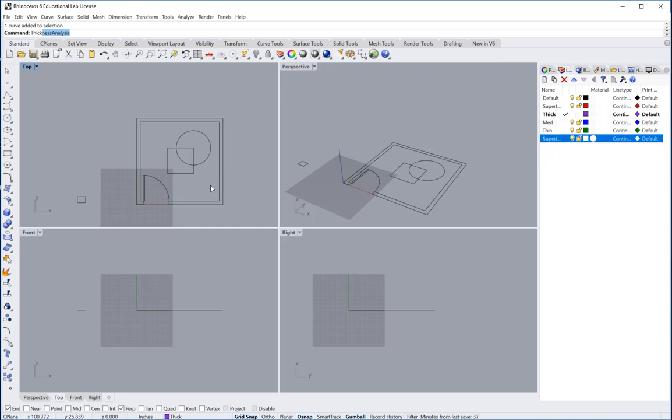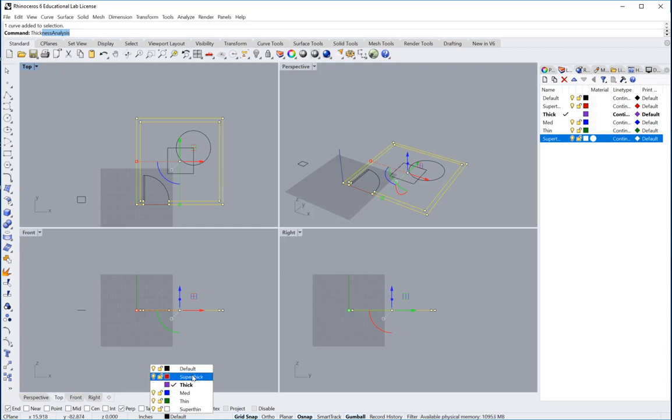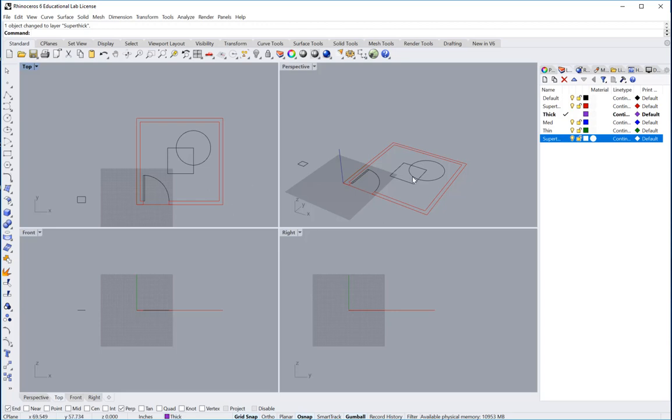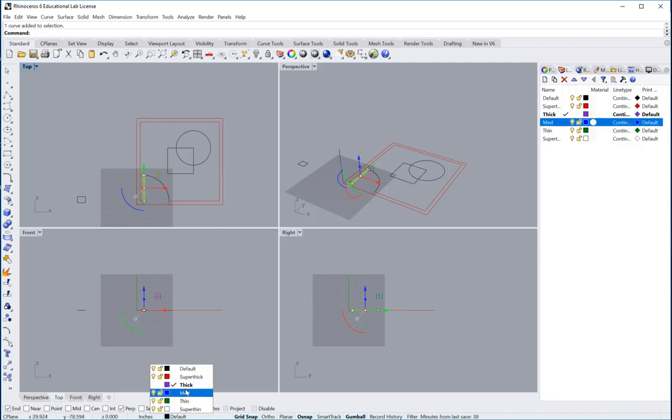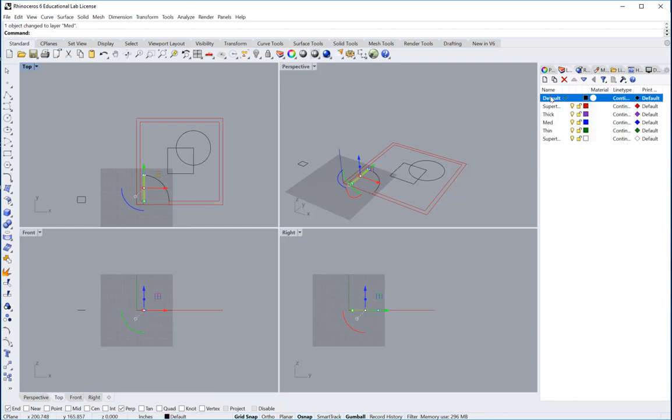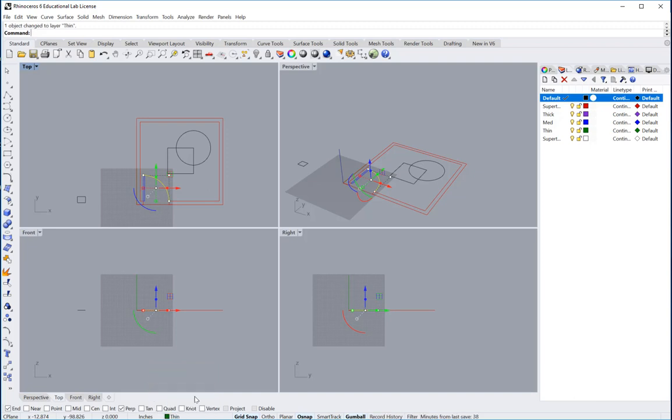So let's just say that the walls could be in the super thick layer. And maybe the door is in the medium layer. So we'll put that in the medium layer. And let's see, maybe this line, the arc of the door could be a thin layer. So we'll put that as a thin layer.